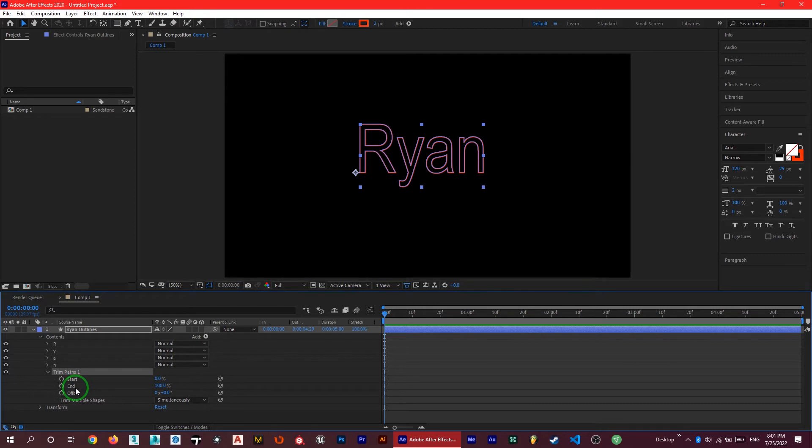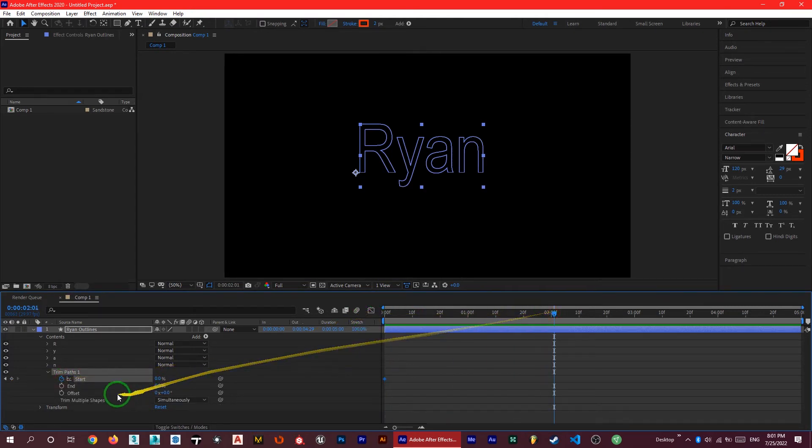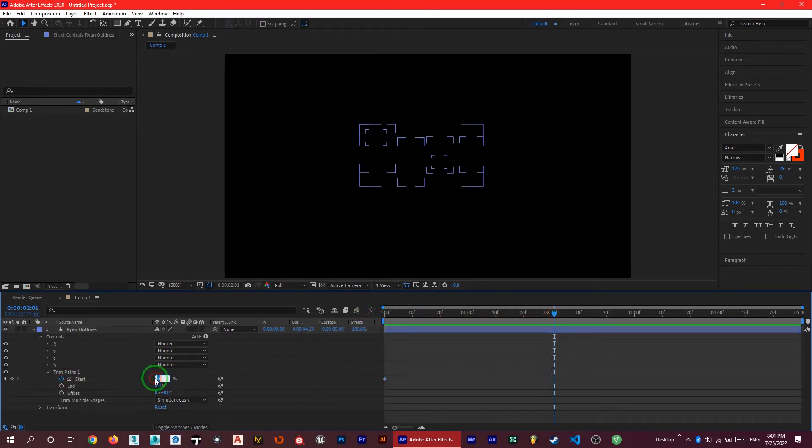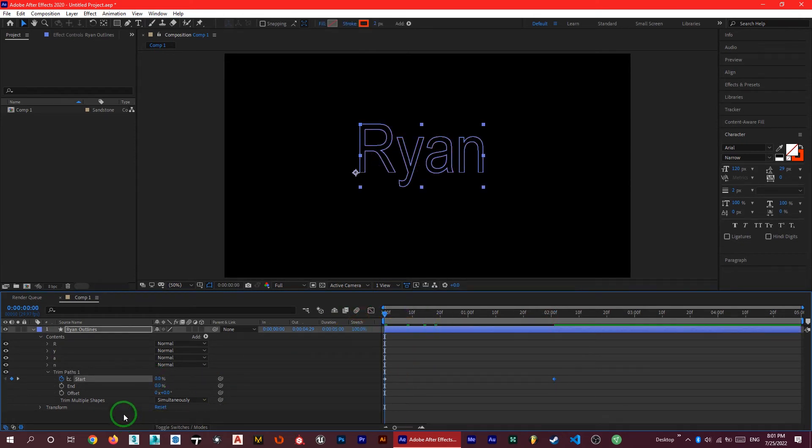The first thing we want to do is just make the end a zero. So let me change this number to zero and start animating this start. I want this after 2 seconds to be 100%. So if I play this animation, you will see what has changed in this stroke.